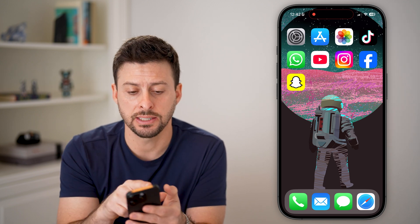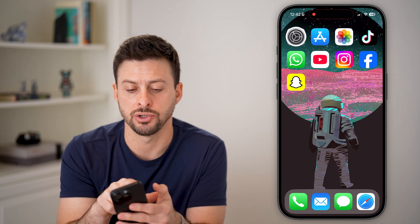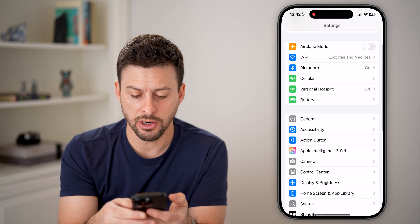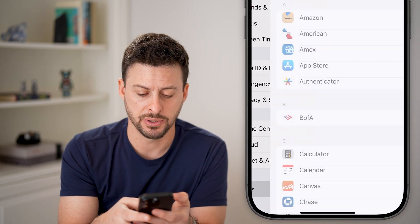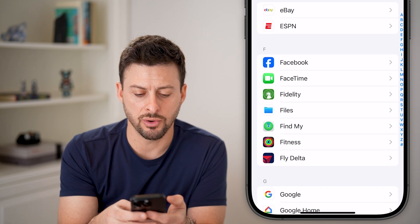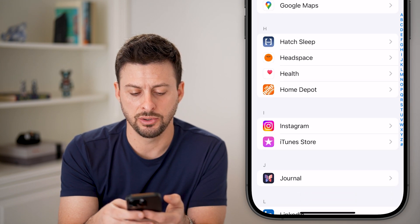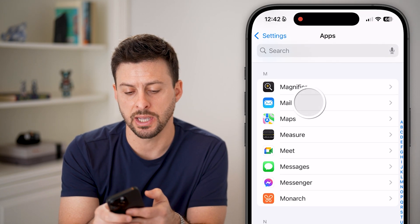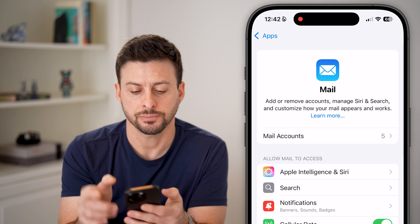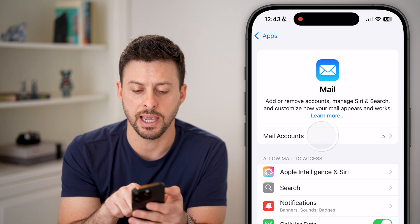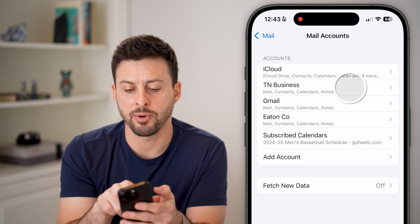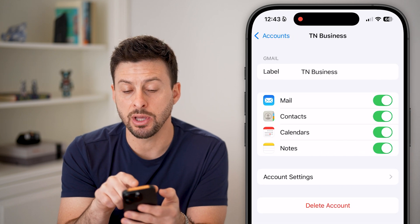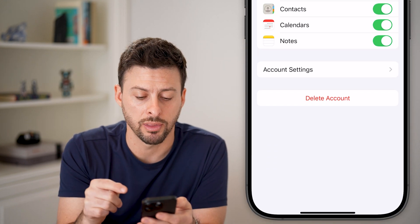If that is not fixing the issue, the next thing we'll do is head into your settings. From here, scroll down to the bottom and tap on Apps, then scroll down until you find the Mail option and tap on that. From here you can see Mail Accounts — tap on Mail Accounts, and then tap on the email account that you're having trouble with.